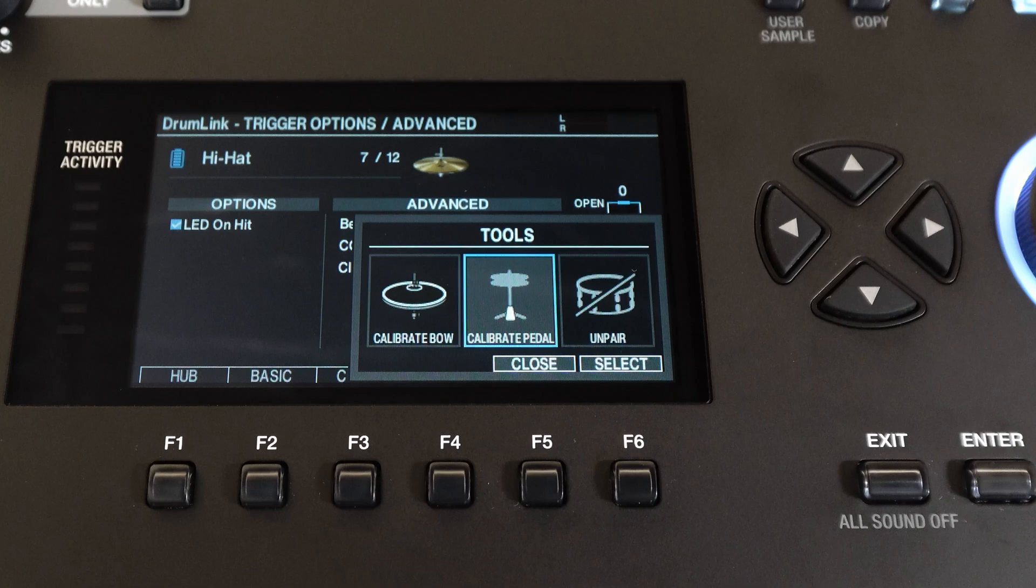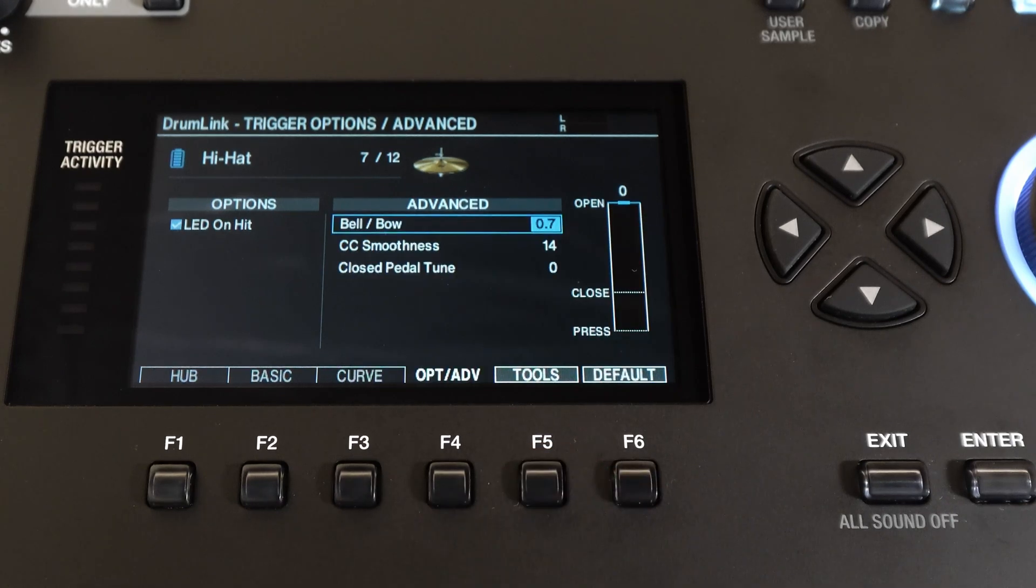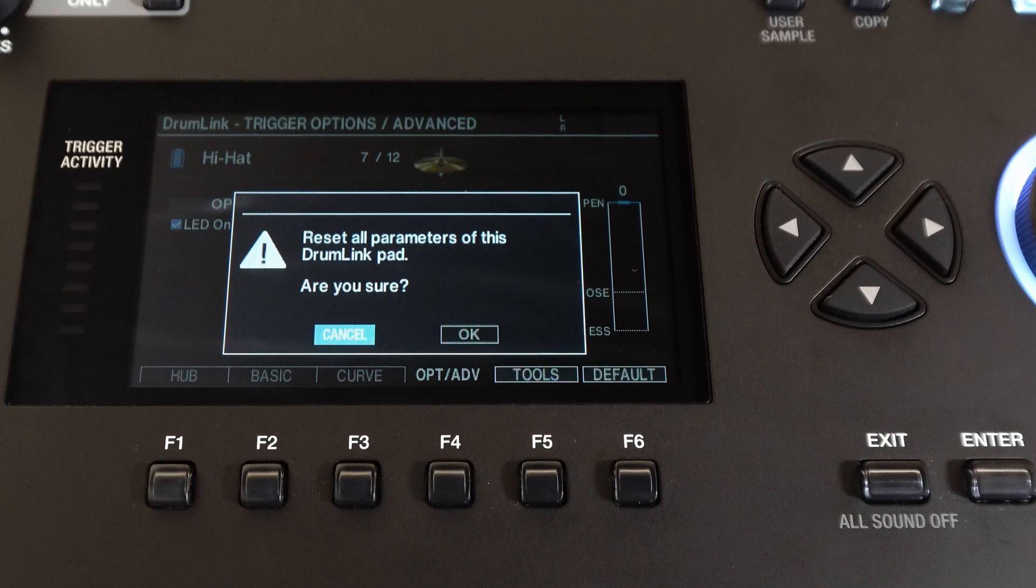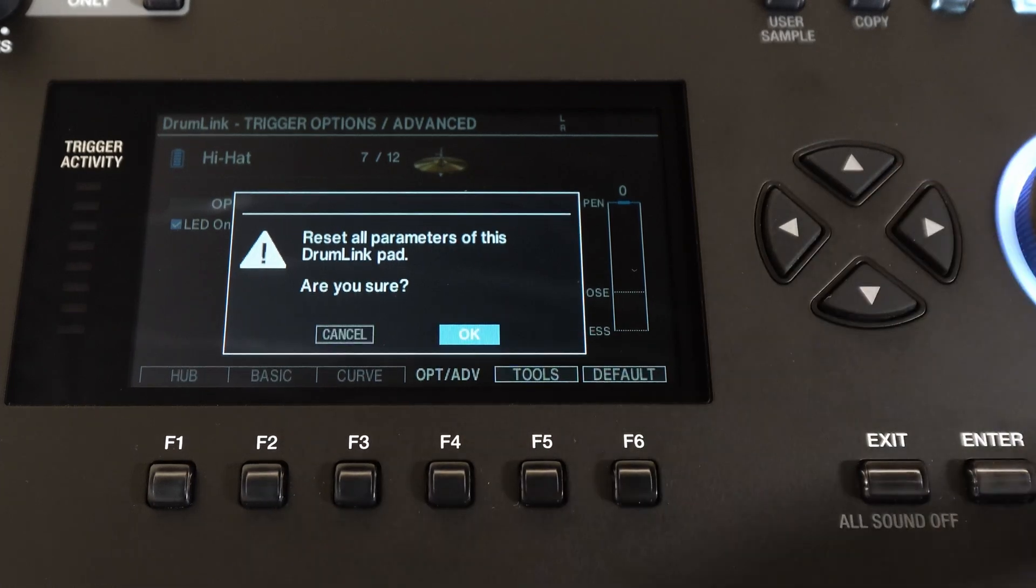Now we'll close out of this window and you'll see the last screen is the default screen. Here you'll see that you can reset all the parameters of any drum link pad.